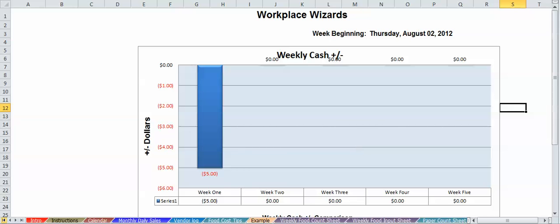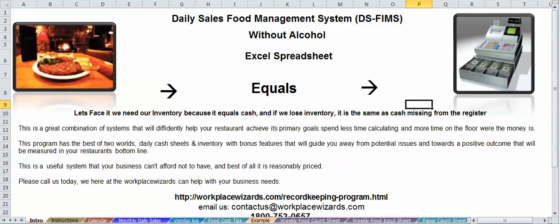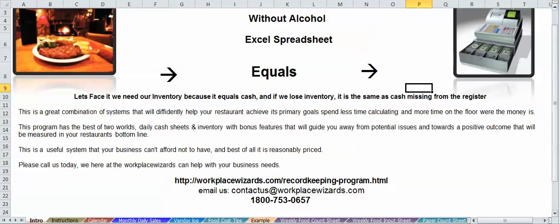So I think we went over everything on this spreadsheet. I hope you guys enjoyed it. If you're looking for any more information, please feel free to contact us at WorkplaceWizards.com, or you can contact us at the toll-free number, 1-800-753-0657. Thank you, and have a great day.